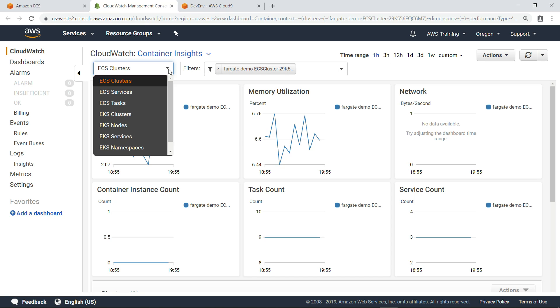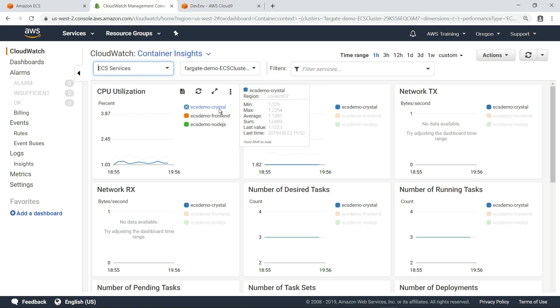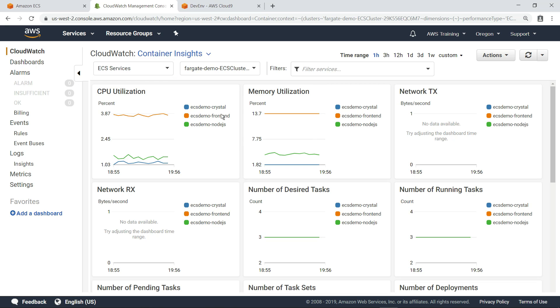You can sort the data in different ways, such as by services. As you can see, this application has three different services running, and data can be viewed for each service.